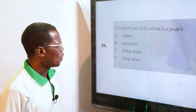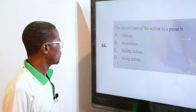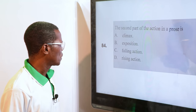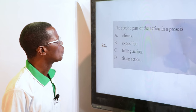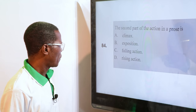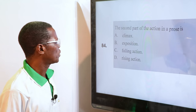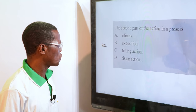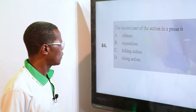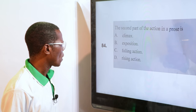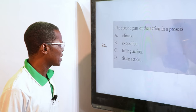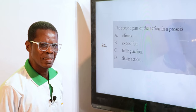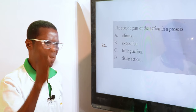The second part of the action in a prose is called — climax, exposition, falling action, rising action. The first part is exposition, so the next part is what we call a climax — that will get to that peak. Climax.